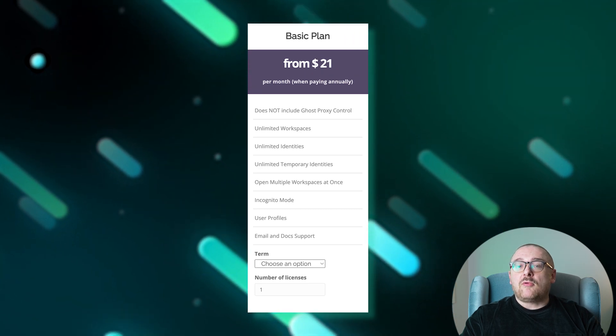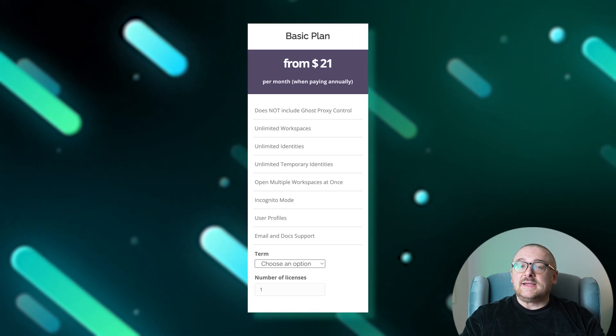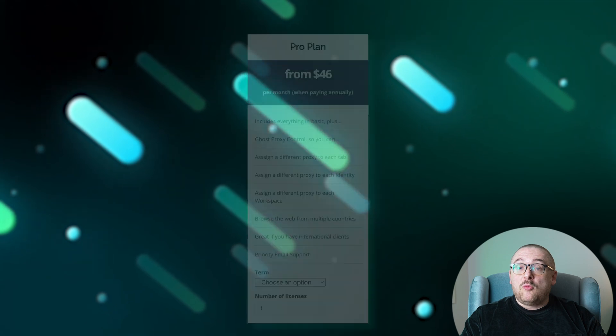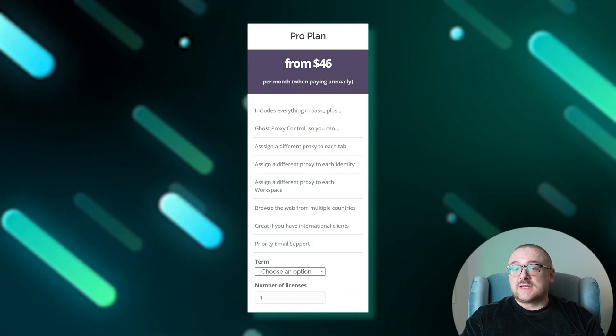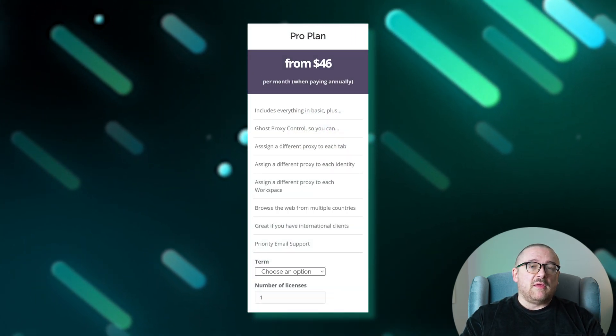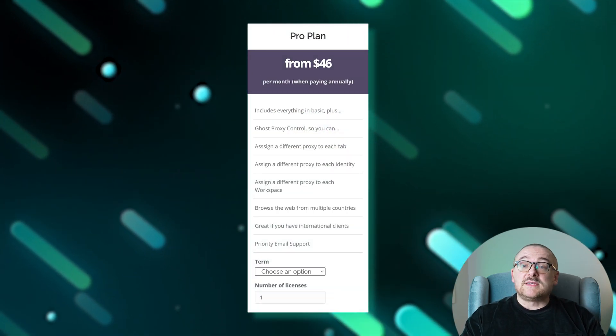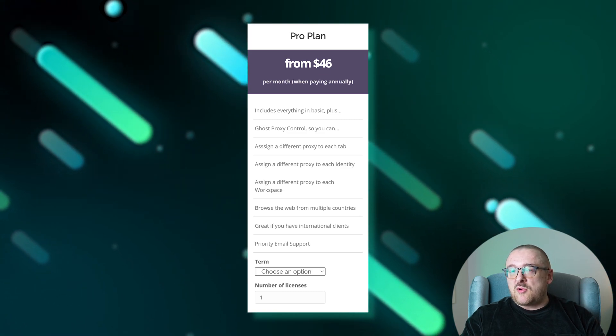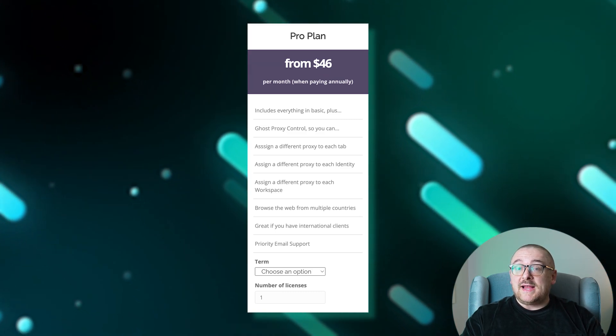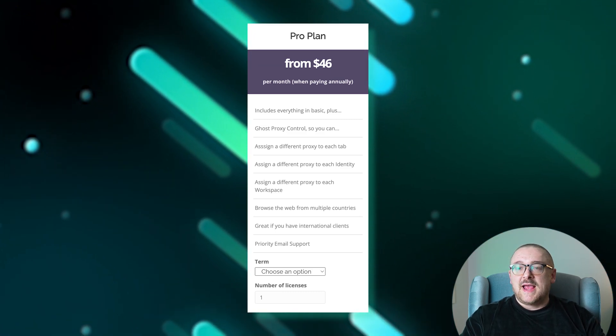The Pro plan designed for professionals begins at $55 per month. It builds on the basic plan by enabling Ghost Proxy Control at the tab, identity, and workspace levels, and adds the capability to view web pages from various countries.